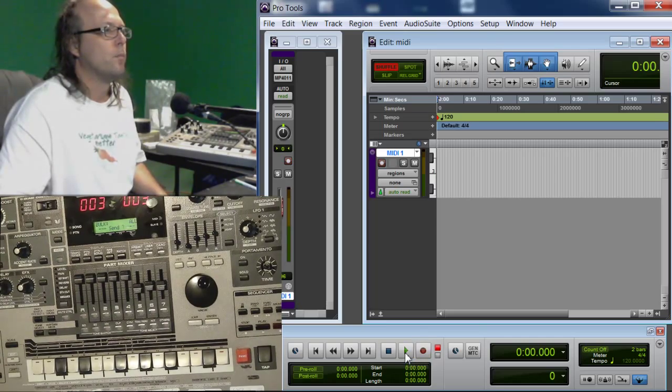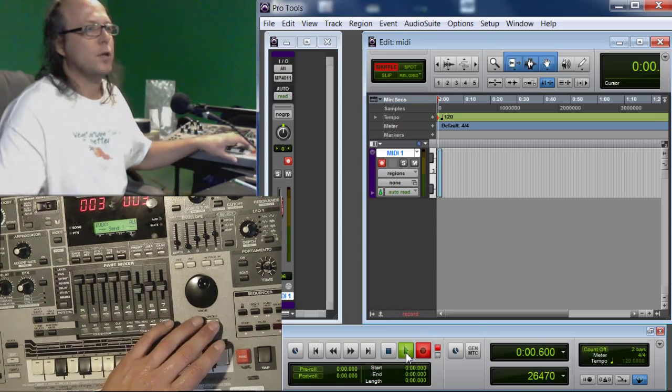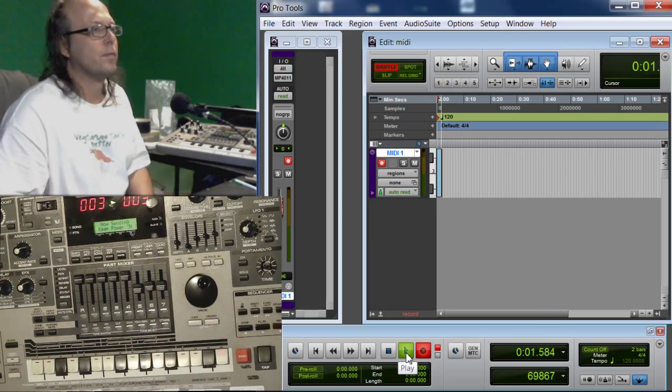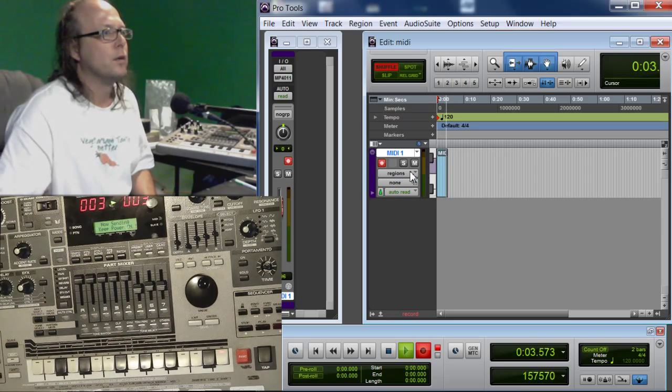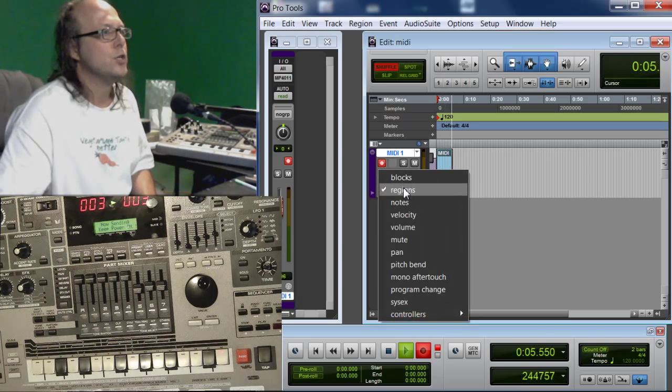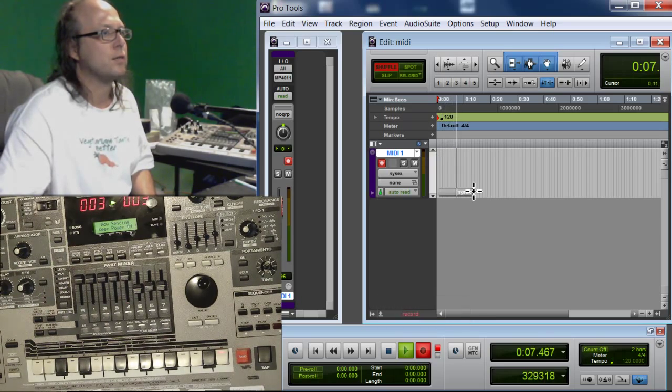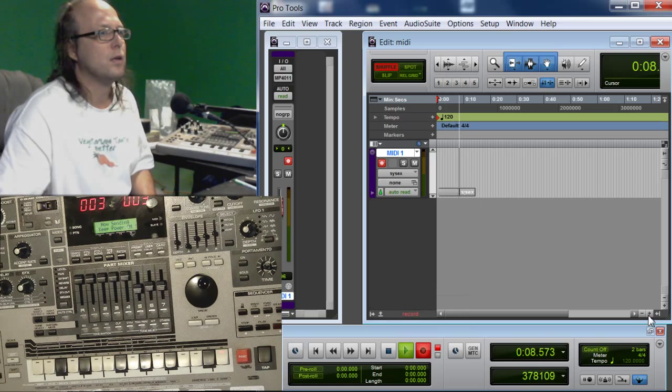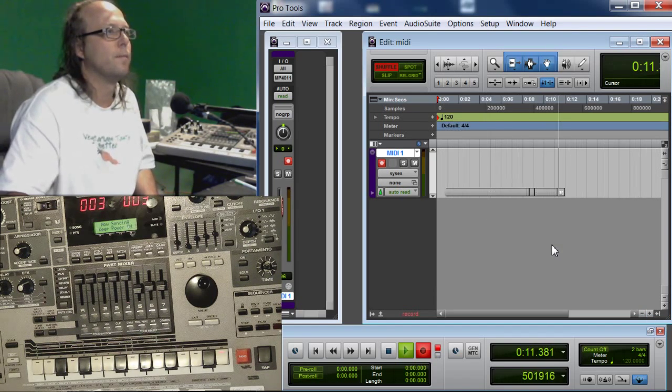I'm going to hit Play on Pro Tools and I'm going to hit Enter. Over here, you can see it recording. But over here in Regions, you want to scroll down to SysX. You'll see that it's actually recording the system exclusive messages there.